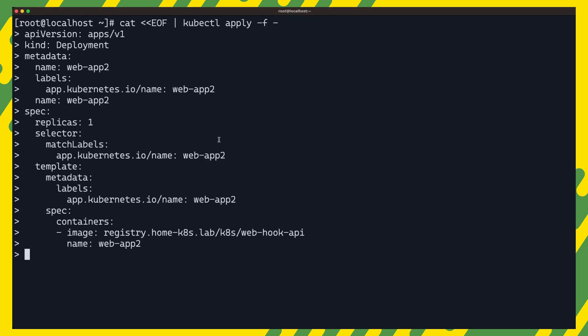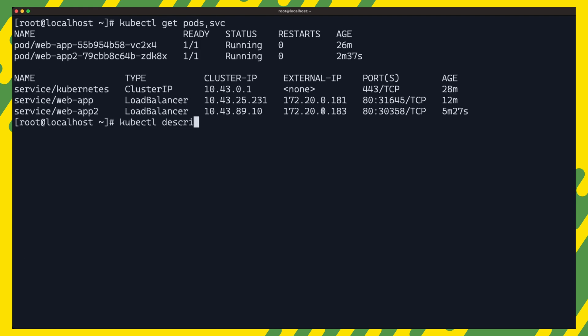We can test that access to our registry works by applying this example web app which uses an image stored in the registry. And once again we can list the pods and services to make sure that the image pull was successful.